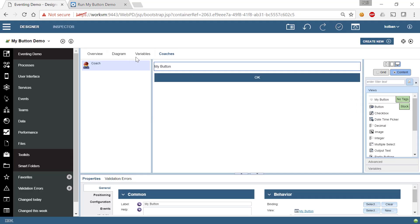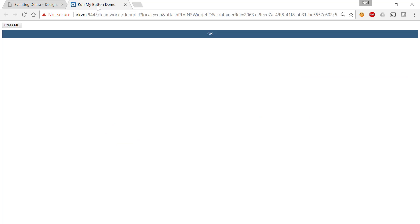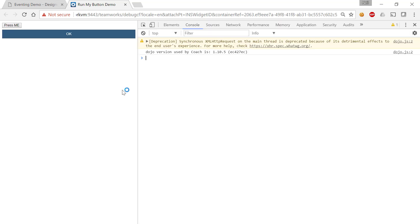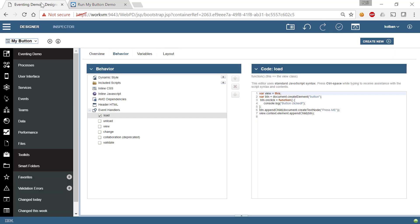So in my CoachView, remember the CoachView, we said we wanted to create a HTML button and we wanted it to have the text press me. And we look at our button and there it is press me. If I hit control shift I in my Google Chrome browser and click on press me, we see that the message button clicked is in fact logged.